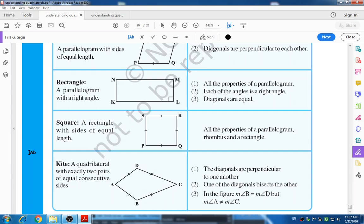Like the parallelogram, rhombus, and rectangle, a square has opposite sides equal, opposite angles equal, and equal diagonals. Additionally, the diagonals bisect each other and are perpendicular to each other.